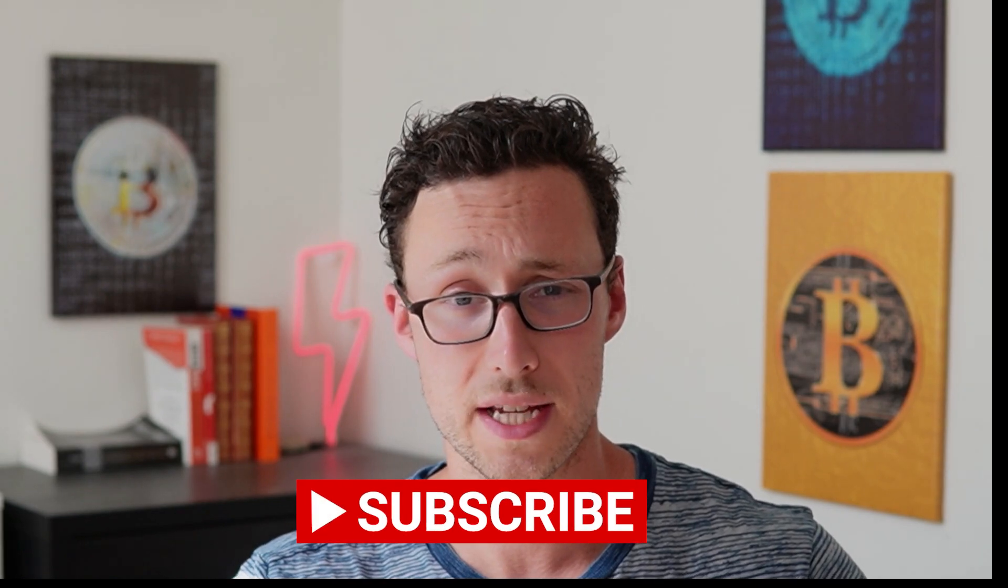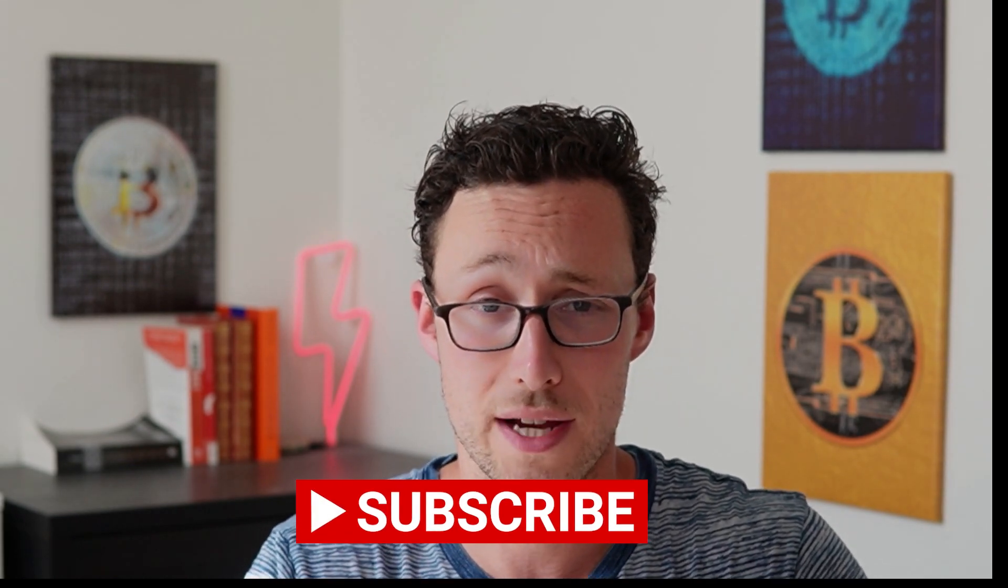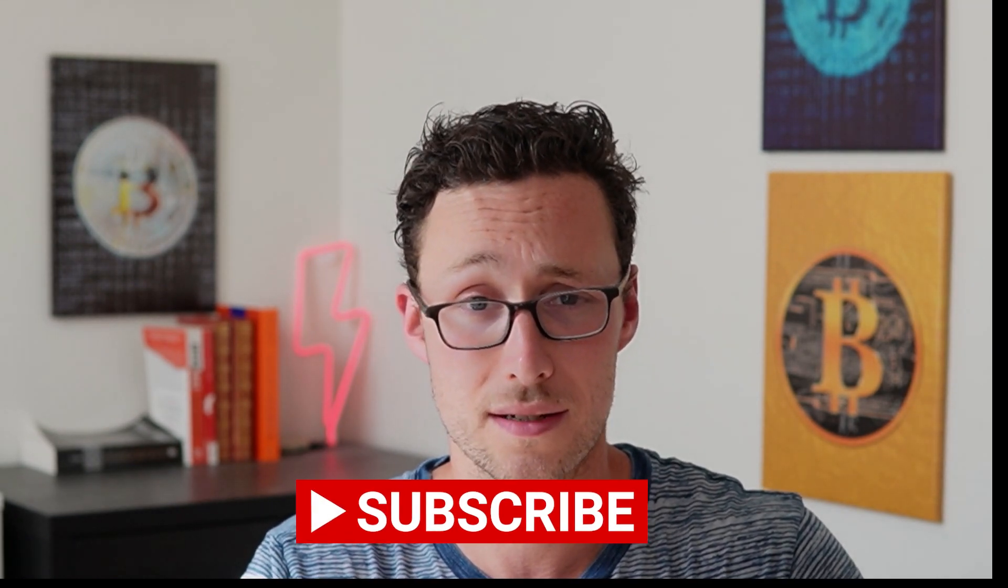Really hope some people can use this video to keep from falling prey to some of these scam tokens. And if you want more videos like this, be sure to like and subscribe. Until next time, this is Dynamo DeFi.